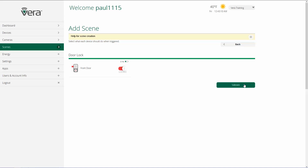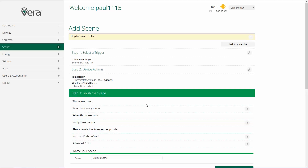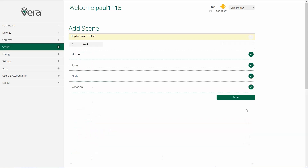Once I'm done — and I could do this with as many devices as I want — I click validate. In step three, we finish the scene. We select what modes we want it to be active in and who, if anybody, we want to have get notifications. The first step in finishing the scene is choosing what modes the scene is active in: whether it's active in home, away, night, or vacation.